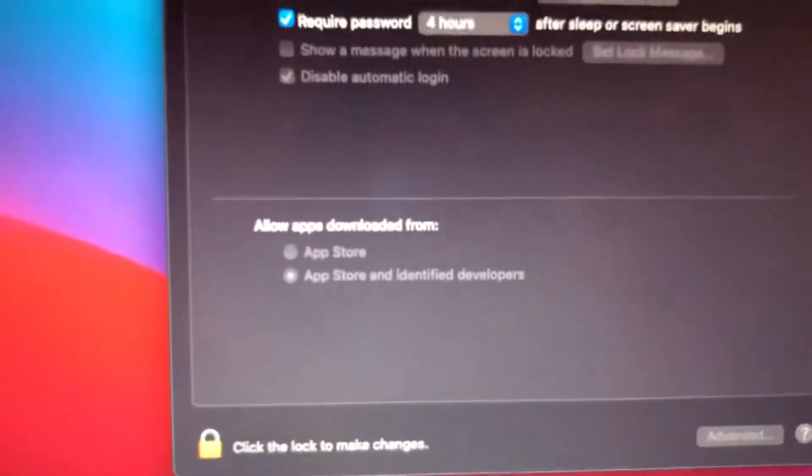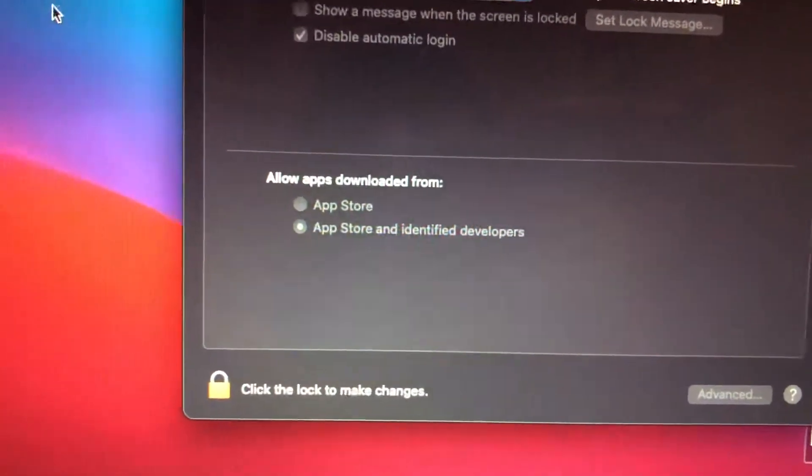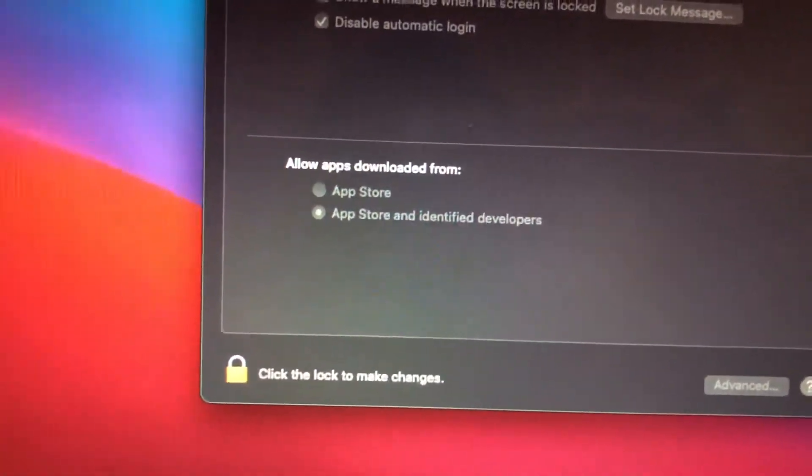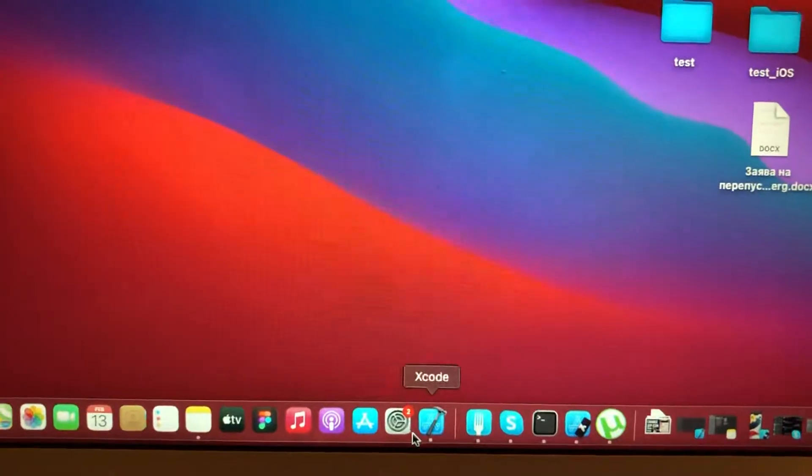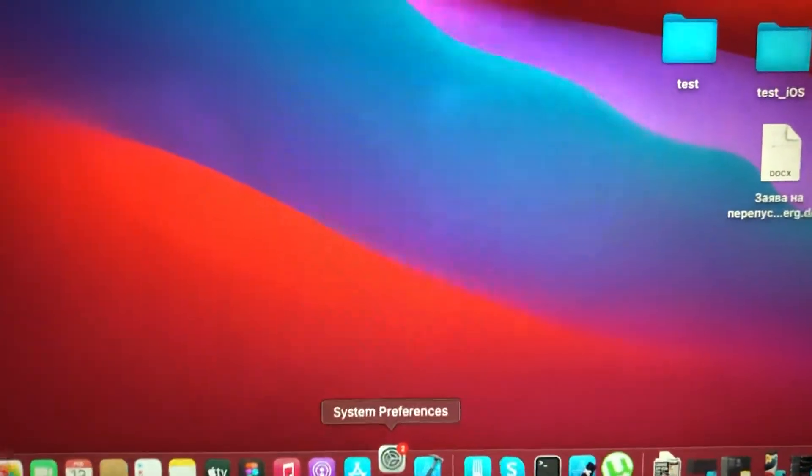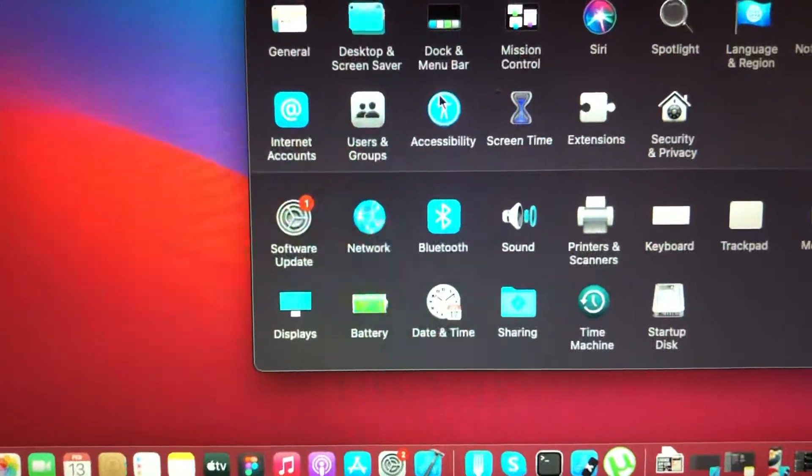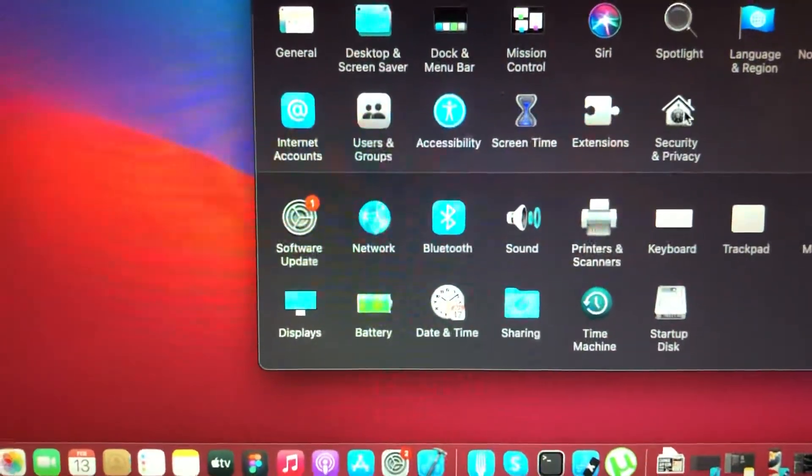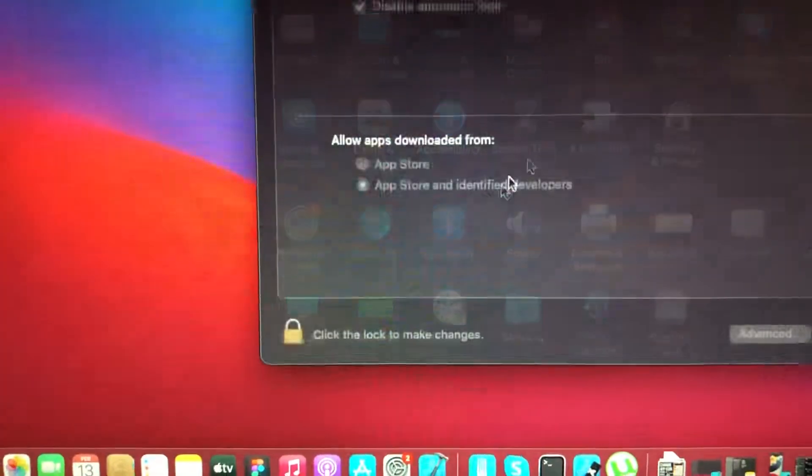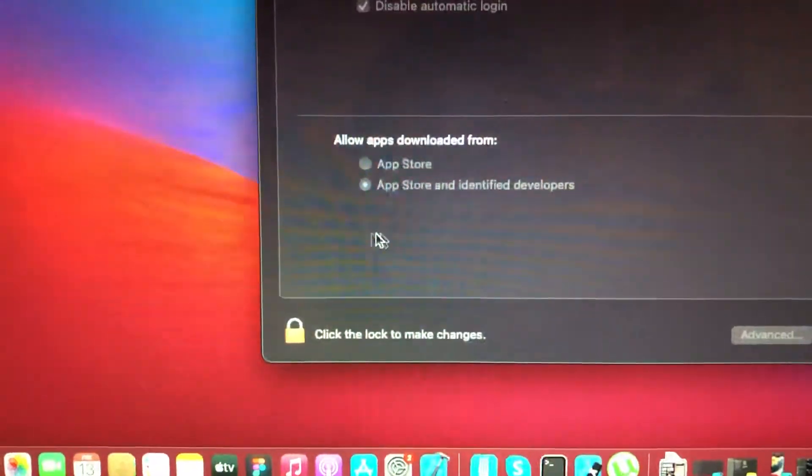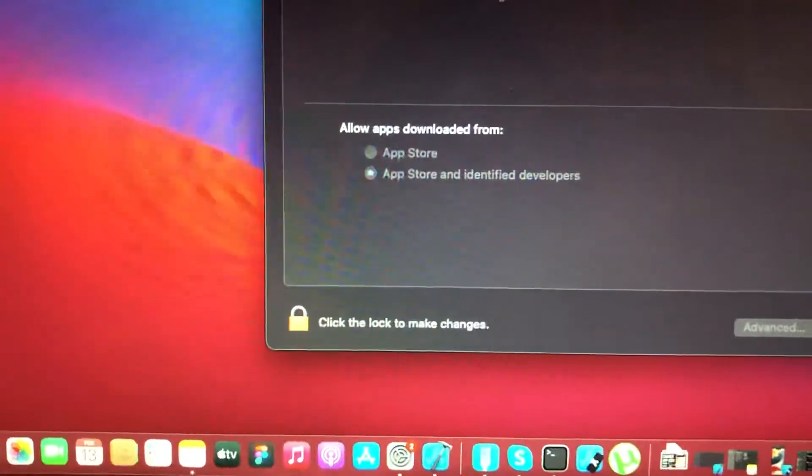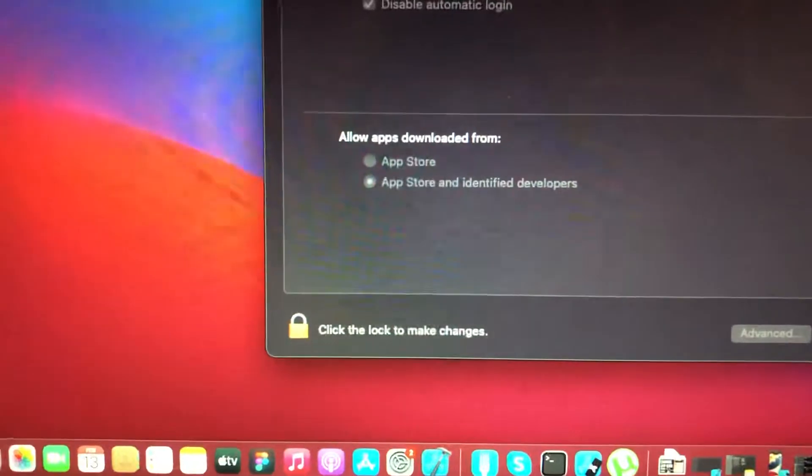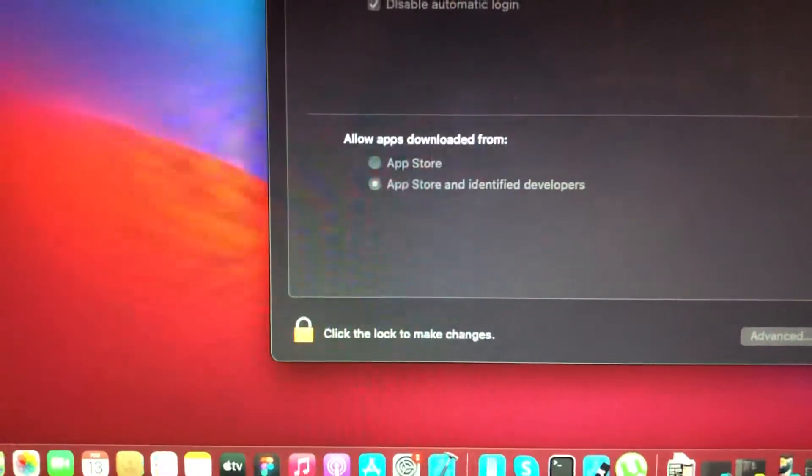So how you can fix it. For fixing it, you just need to go to System Preferences, just tap on it. Now you just need to choose Security and Privacy, and here you will see the name of your app and 'Open Anyway'. Just tap on 'Open Anyway' and Mac will open this app for you.